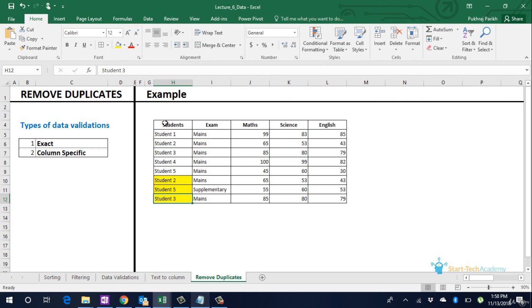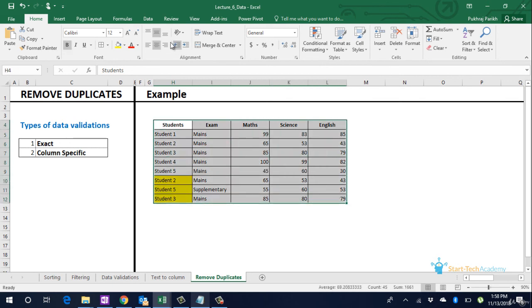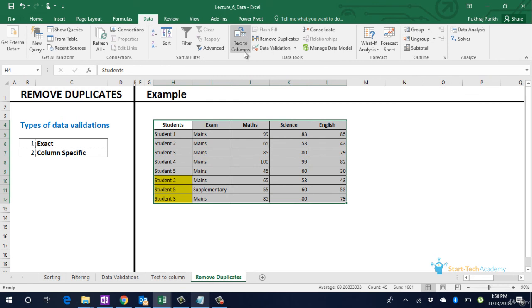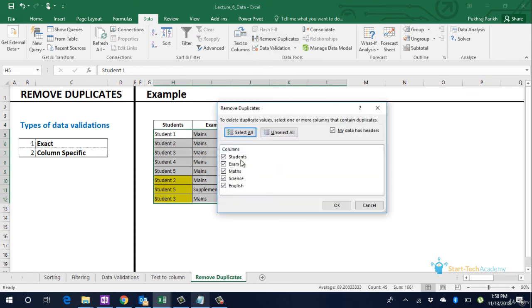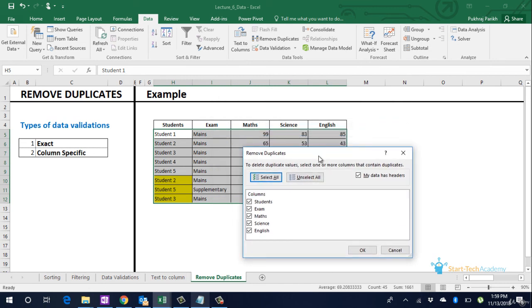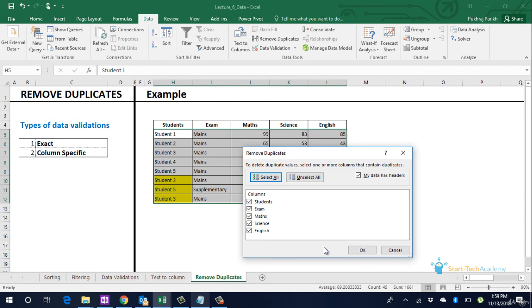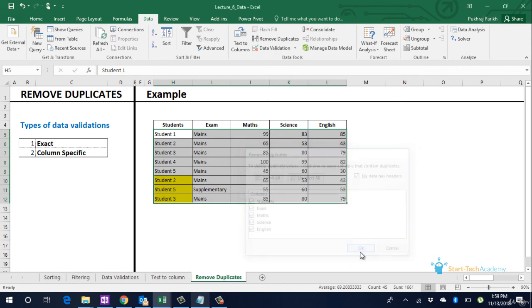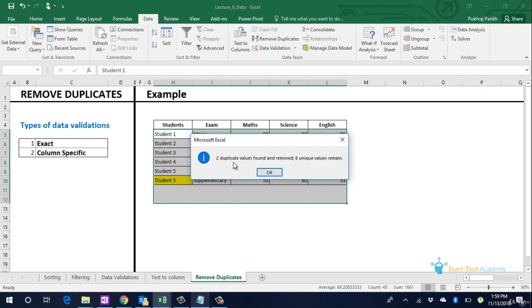Let us do this. We first select the data. Go to data and select remove duplicates. One thing to note here is there is a check box which says my data has headers. Since our data has the heading of students, maths, science, and english we have ticked this option. In case there is no header in our data we can untick this option. So to remove exact duplicates for example the student 2 that we discussed which has same marks in maths, science, and english we will select all the columns and click on ok. We see that 2 duplicates have been removed and 6 unique values remain.